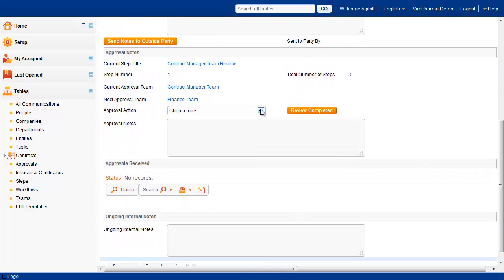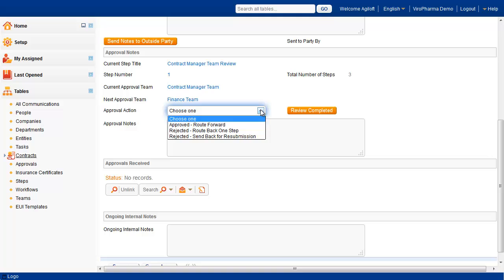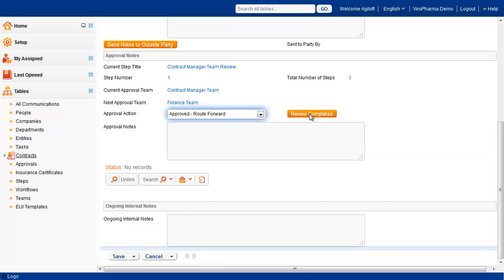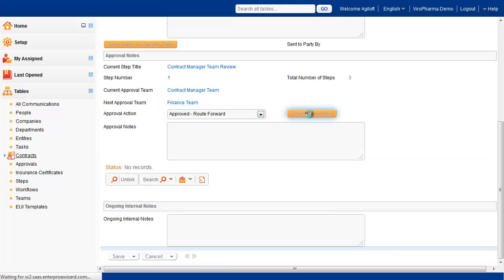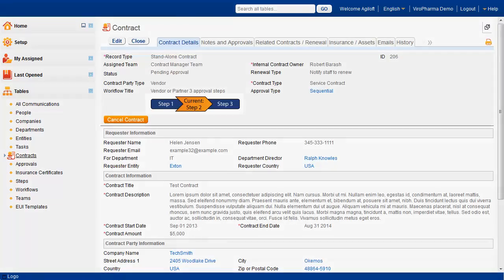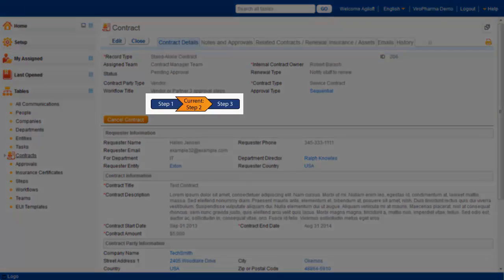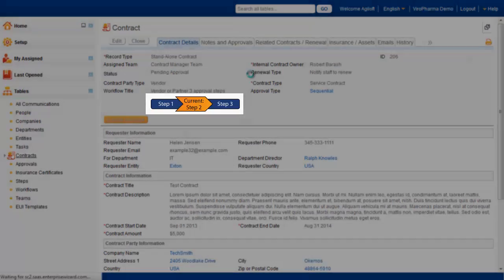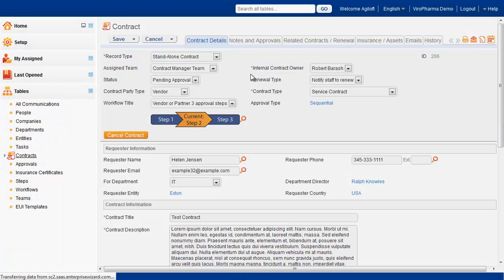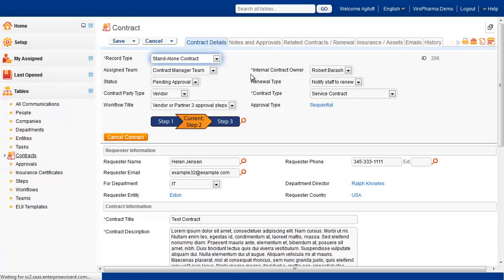When the approver is satisfied with contract document wording, they can select Approved Route Forward, Rejected Route Back One Step, or Rejected Send Back for Resubmission. We'll select Approved Route Forward and then click the Review Completed Action button. As you can see, a graphic displays the current step. If we edit the record, we can see that the record is now assigned to the finance team for approval.